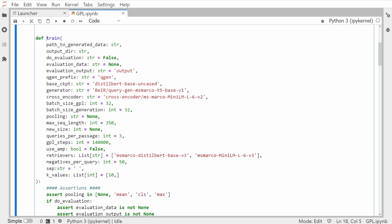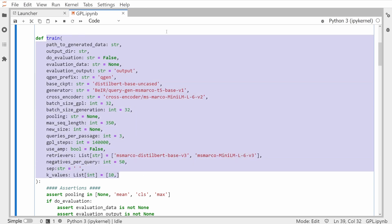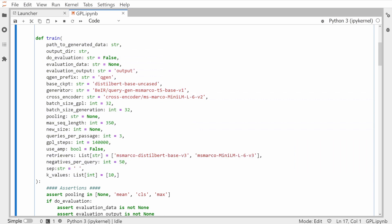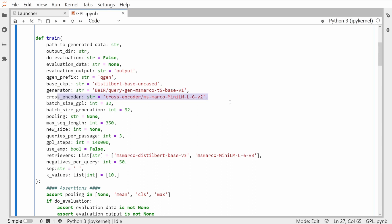Looking at the training command, it is both easy and a little bit complicated. You have the path to the generated data as a string, the output directory as a string, evaluation settings, and then for your first model a distilled BERT base model. As a generator you have a T5 generator from Google — a text-to-text generator. You also have not a bi-encoder but a cross encoder, and the reason for this will become clear very soon.